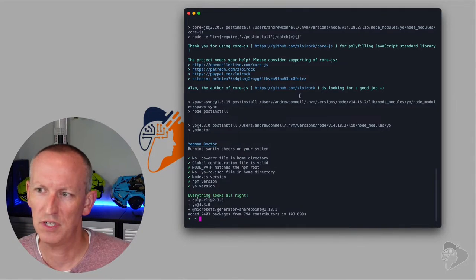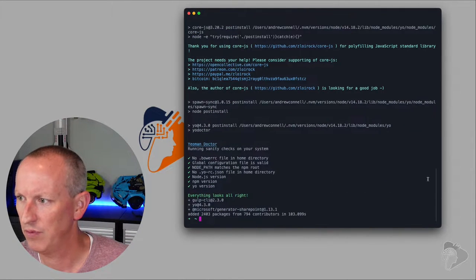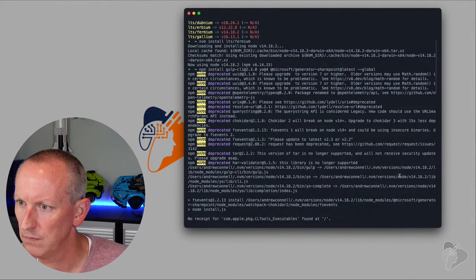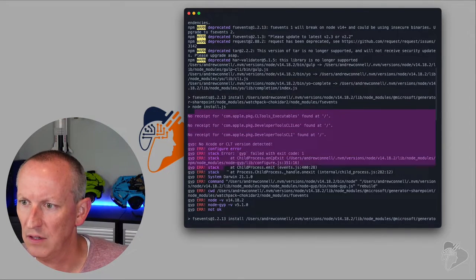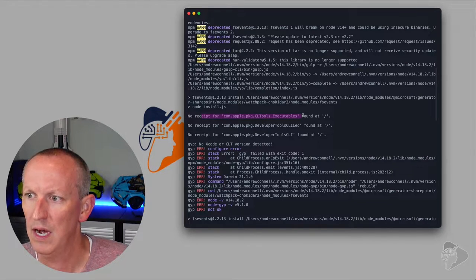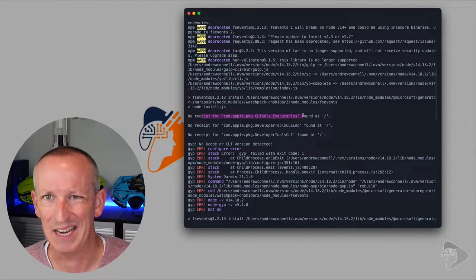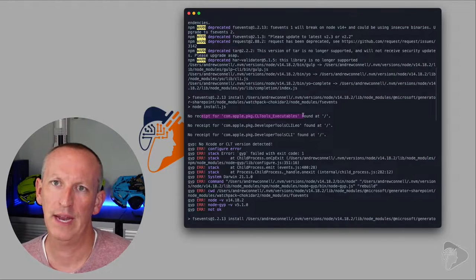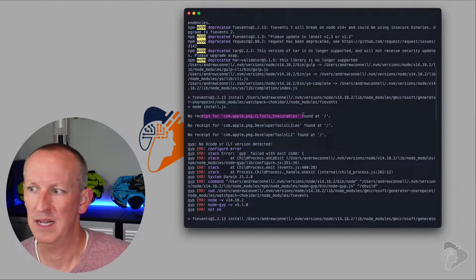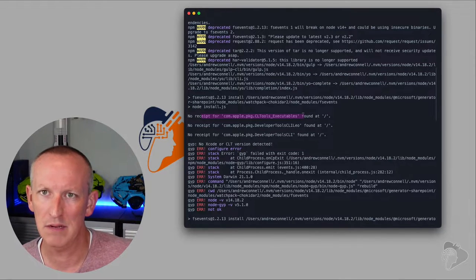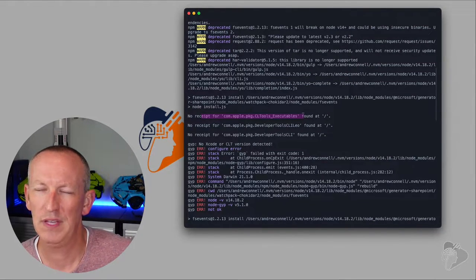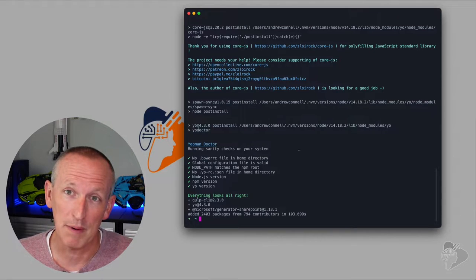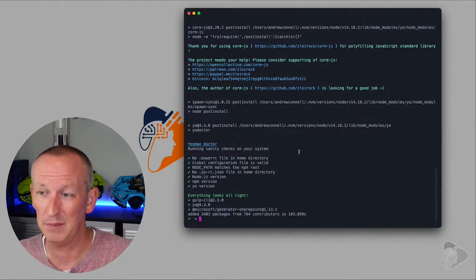We've got everything installed. As a footnote: if you're ever installing npm packages and you start to see errors like 'no receipt for com.apple.package', this isn't important — you can ignore it. These are just the command line tools for Xcode that need to be installed on my macOS version. Think of it like the C++ redistributable on Windows — I just don't have them installed right now, or I've upgraded my macOS since I last installed them, so they need to be updated. Not a big deal.